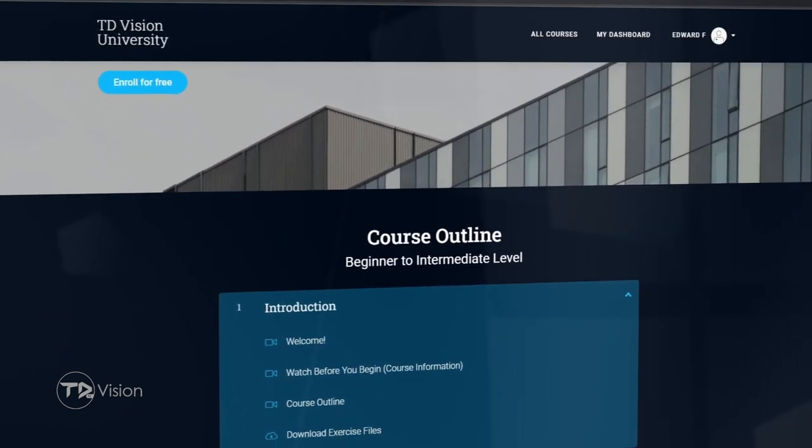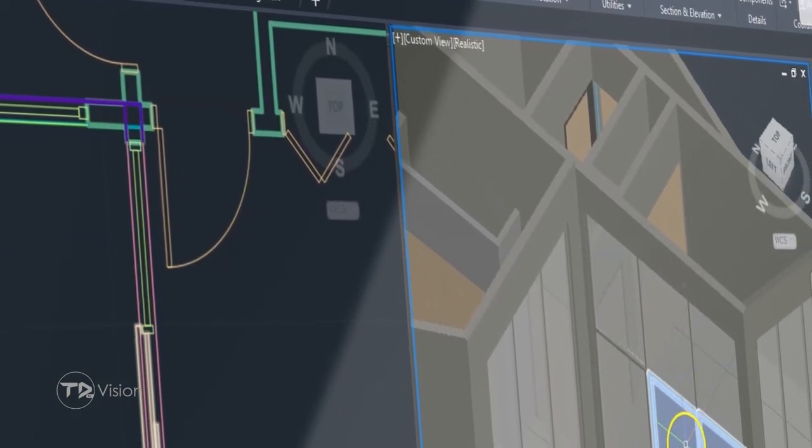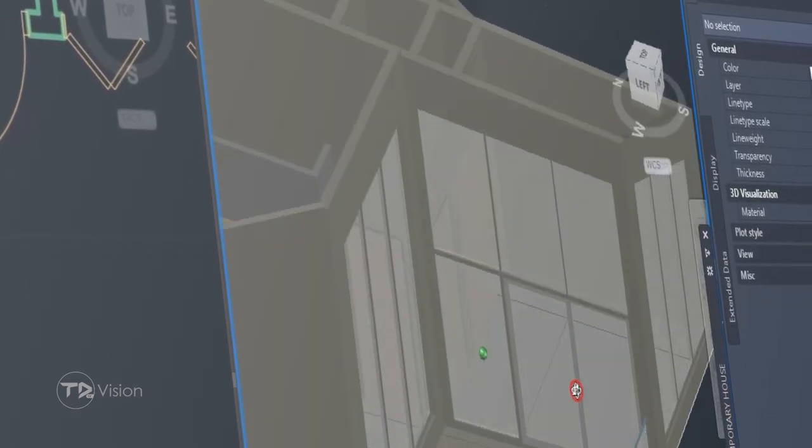I'm working on the AutoCAD Architecture course for beginners to intermediate level. A lot of folks are transitioning from 2D AutoCAD to 3D AutoCAD — quote unquote BIM — and I think this course will be a great opportunity for you if you're one of those persons. I've received numerous comments and questions through emails and DMs, so this course will be in a structured step-by-step format, and you will learn everything you need to get a project from the ground up using AutoCAD Architecture. I intend to get this course finished before the year ends. I will post a link to the course under this video when it becomes available.